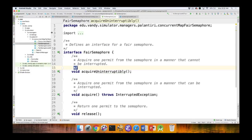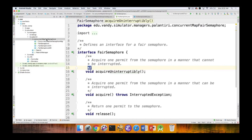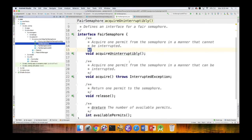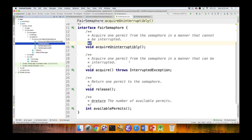Now that we've talked about the specification, let's go ahead and take a look at the skeletons. The place to focus on is the concurrent map fair semaphore folder within the skeletons uploaded to GitHub. Starting with the simple interface — the fair semaphore interface — it has just four methods: acquire uninterruptibly, acquire (which can be interrupted), release, and available permits.